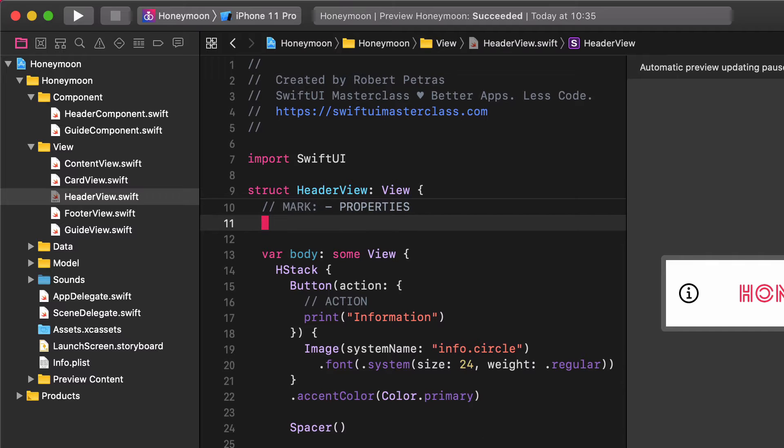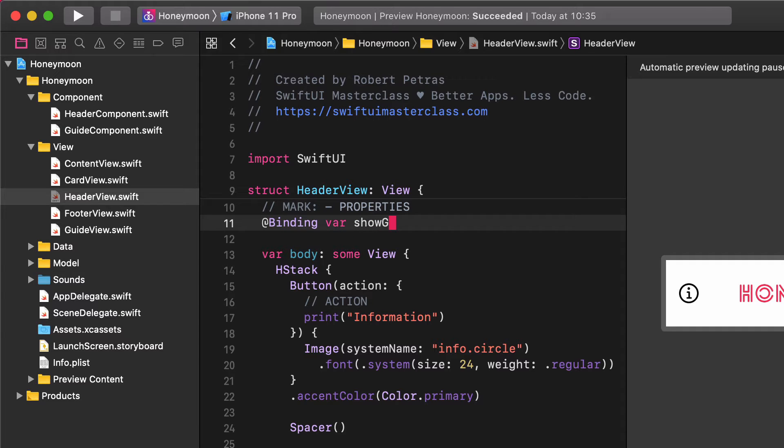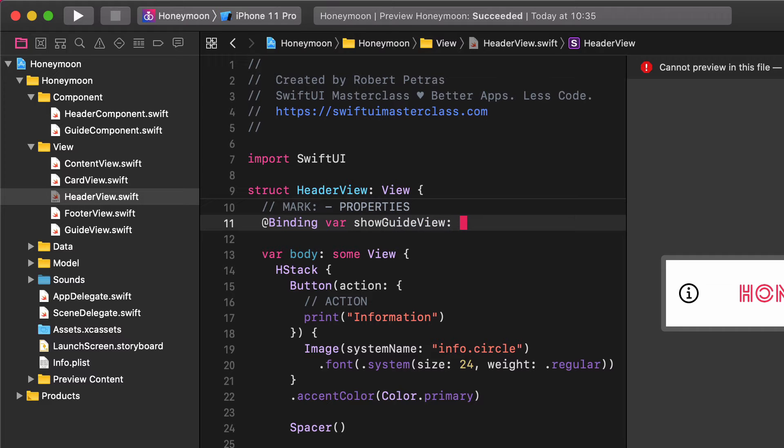Now let's create a new binding property. Add binding, var, show guide view, bool.